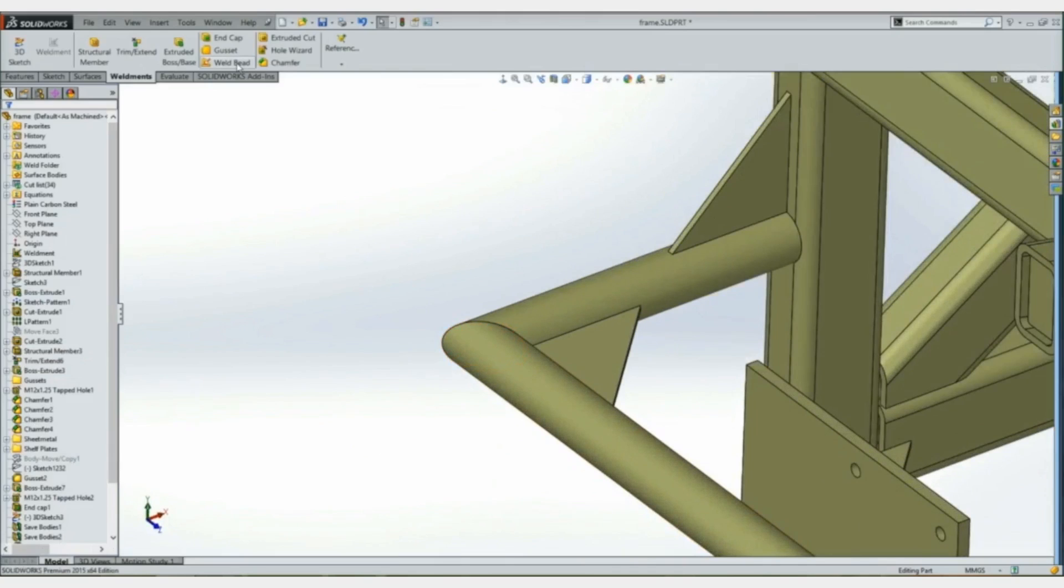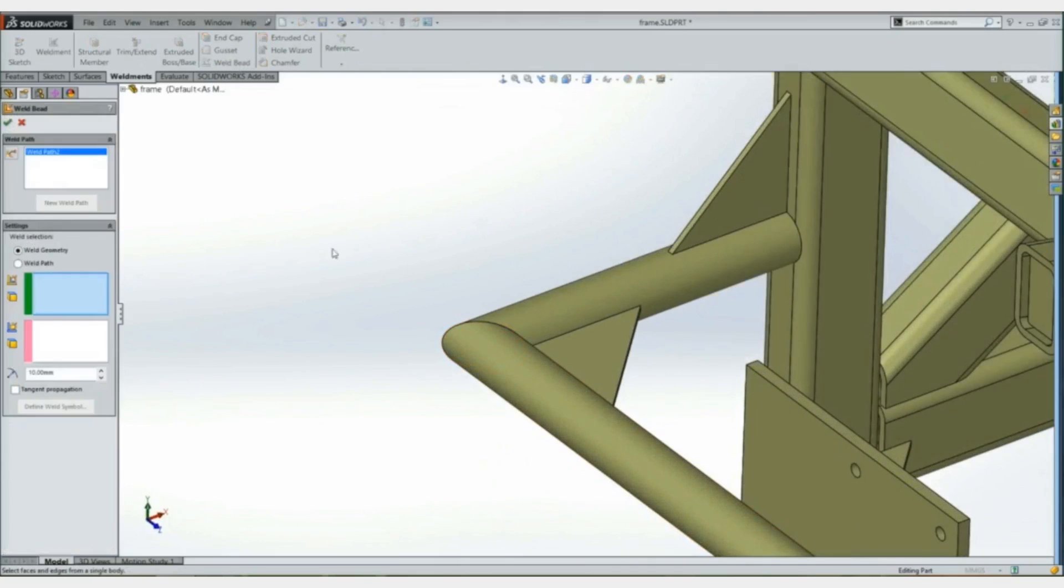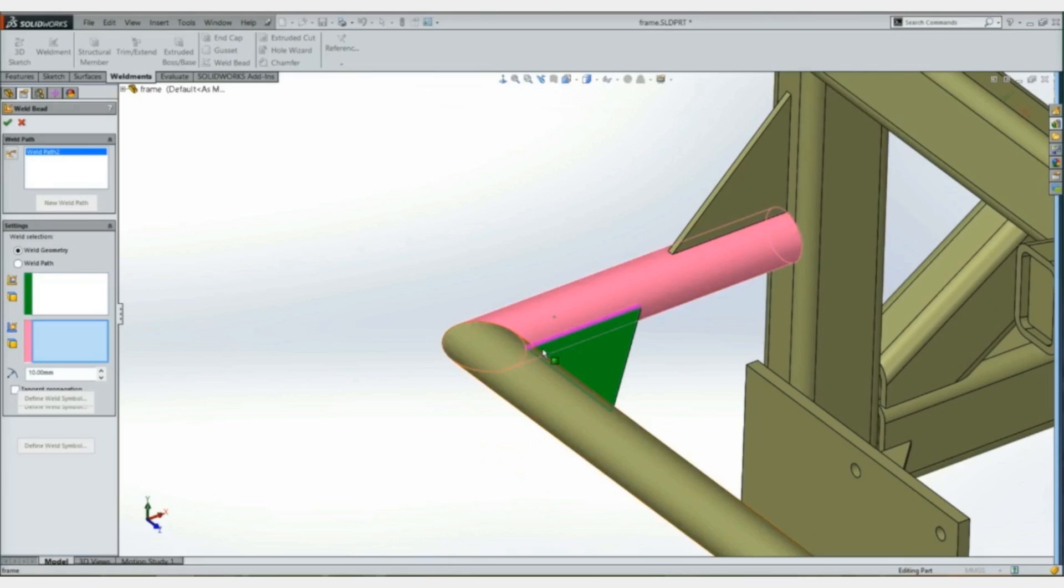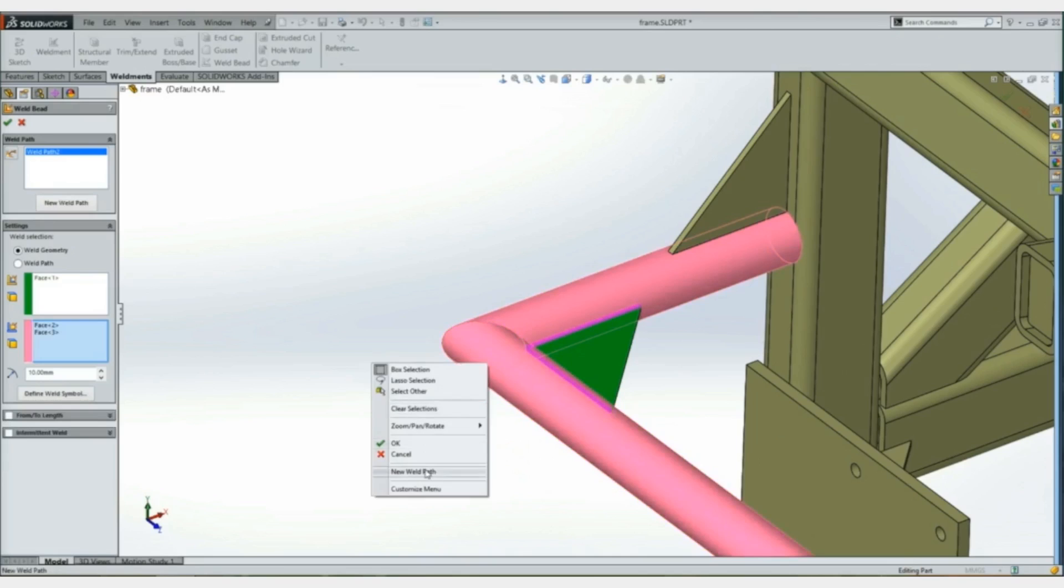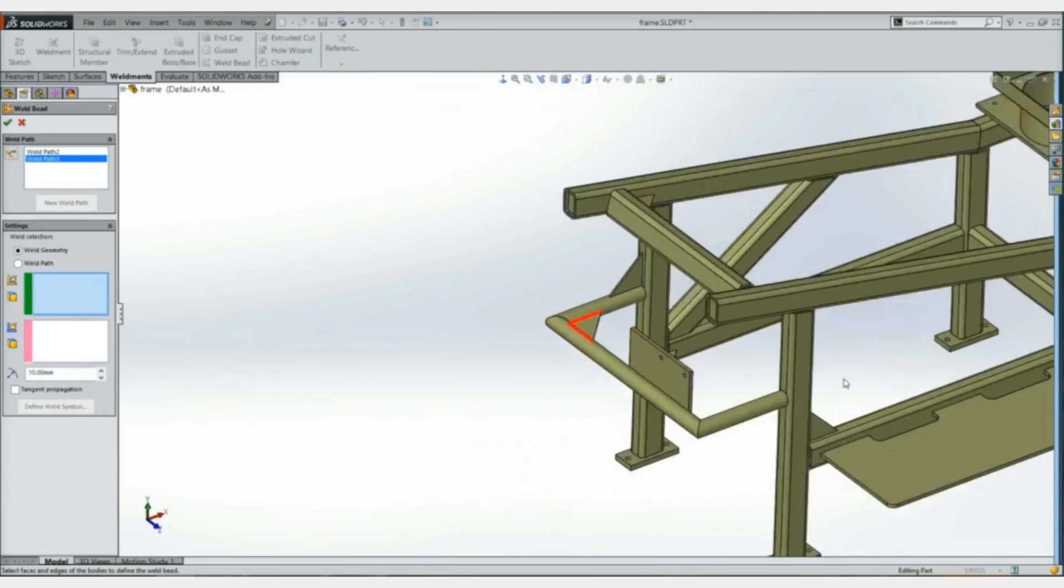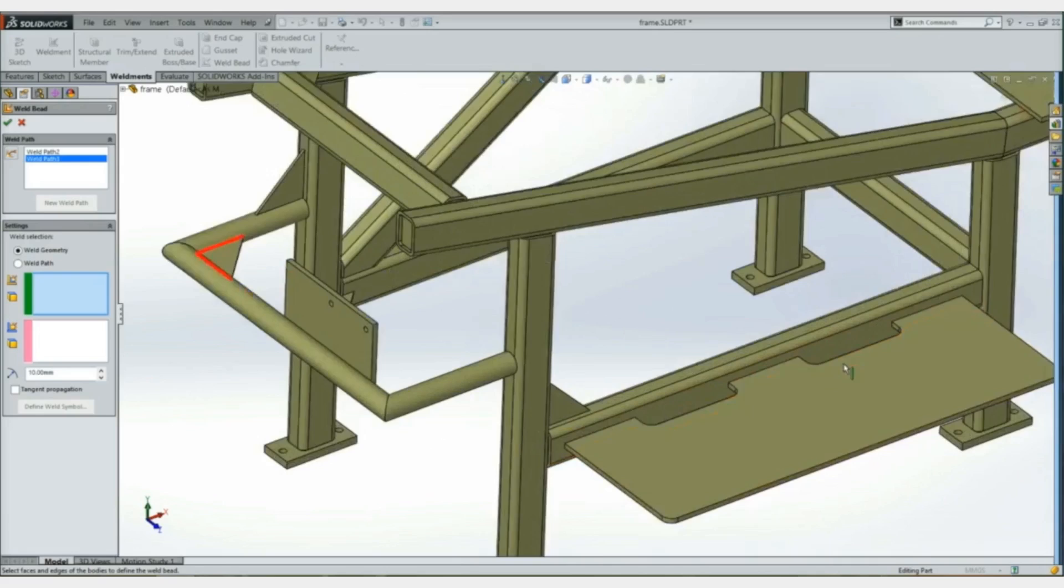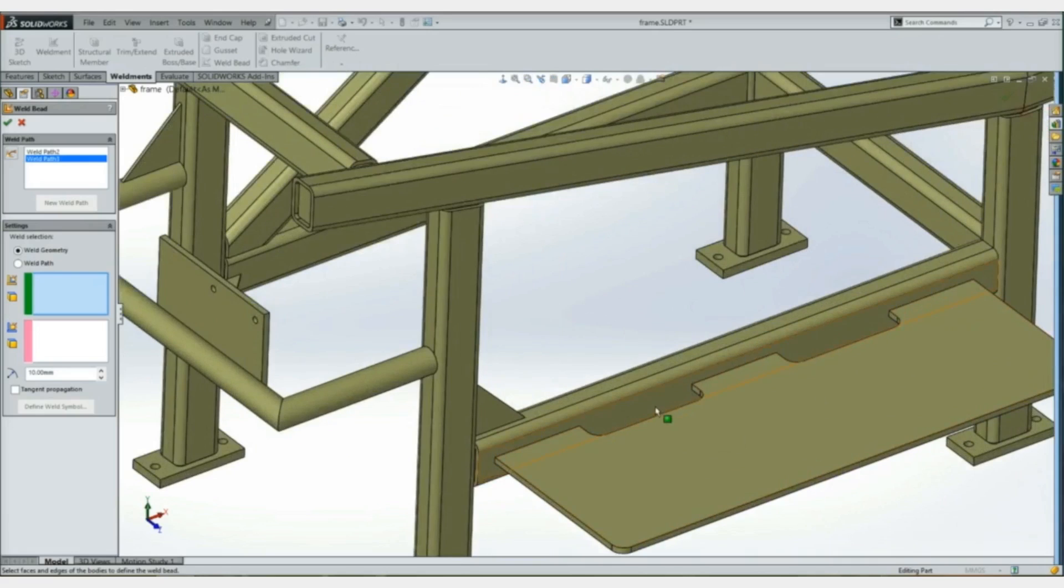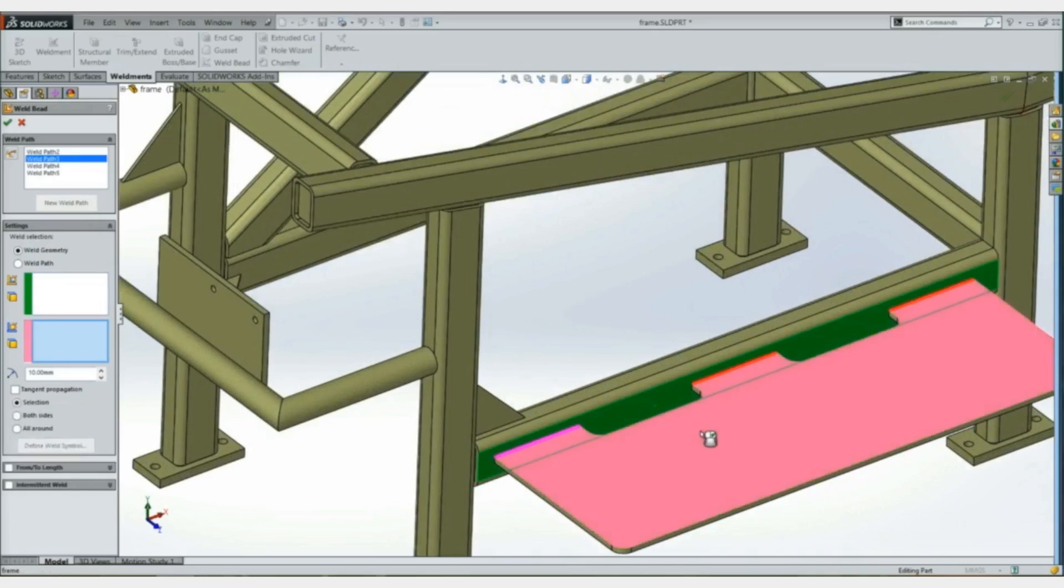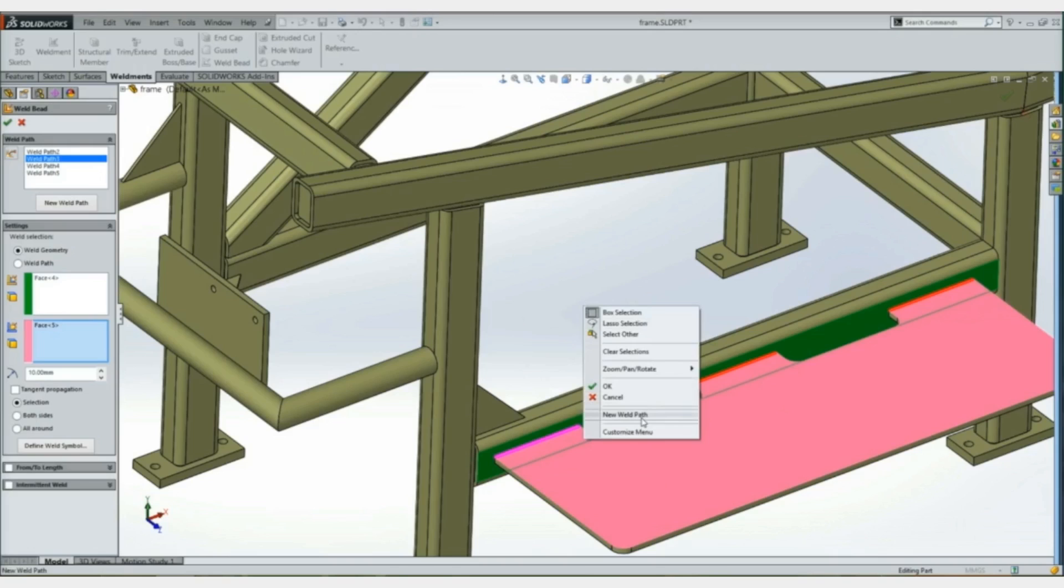There's also been some enhancements with weld beads. You can now place a weld bead across multiple bodies. And if your selection of the different bodies, different areas, would create multiple welds, you'll automatically see those created for you now.